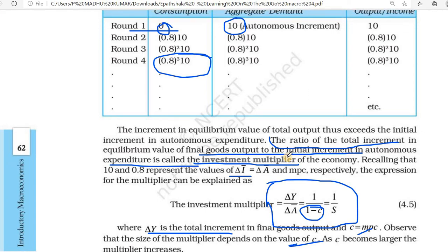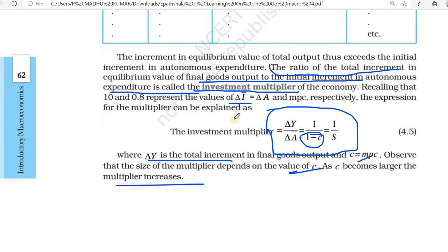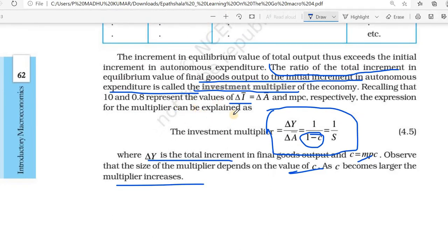The ratio of the total increment in equilibrium value of final goods output to the initial increment in autonomous expenditure is called the investment multiplier. First it was 10 and 0.8 — those represent delta I and delta A, aggregate demand. Here we can write the equation: investment multiplier equals delta Y by delta A-bar.